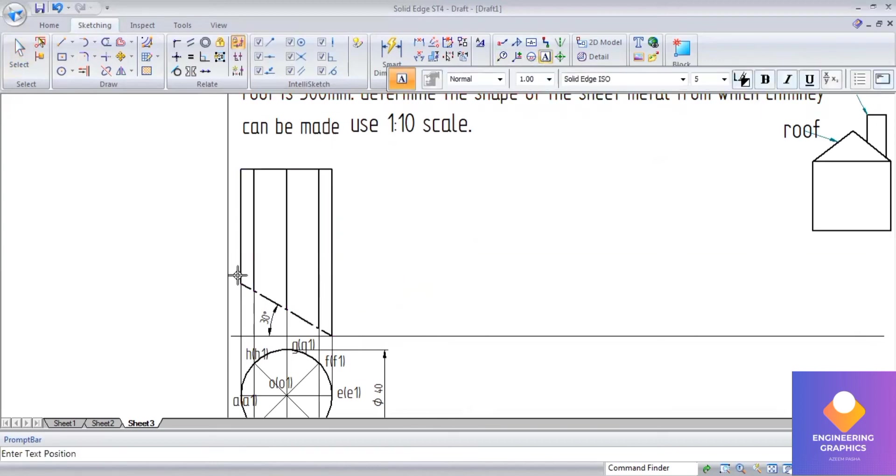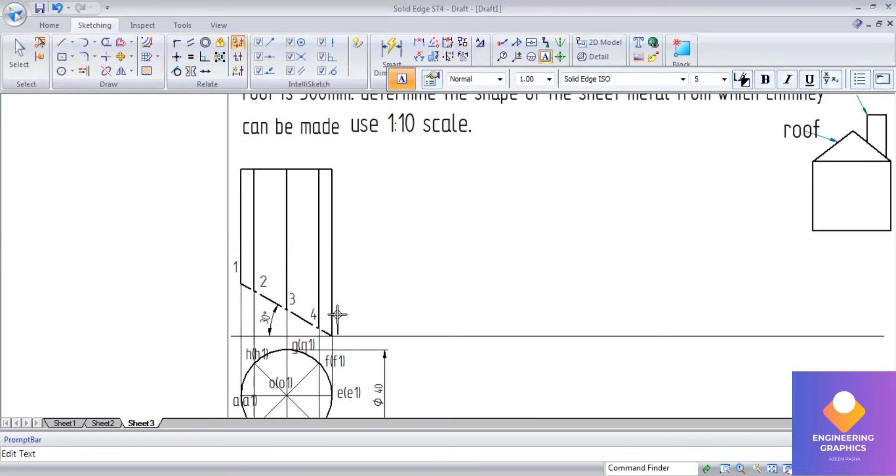Now write down the notation for the cut plane: 1, 2, 3, 4, 5, 6, 7, and 8.